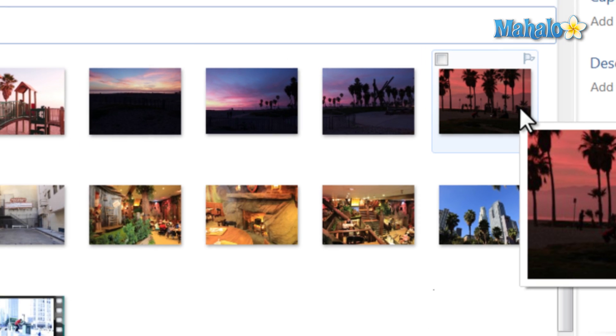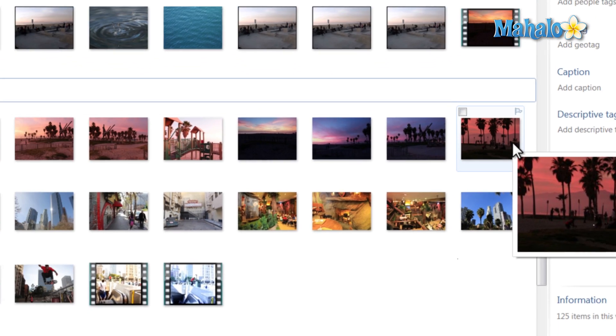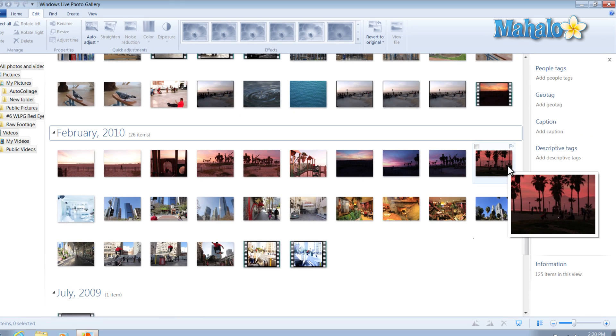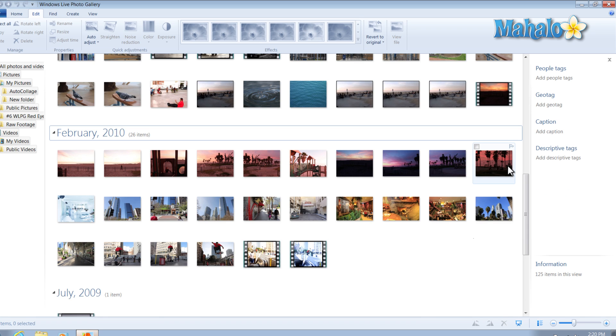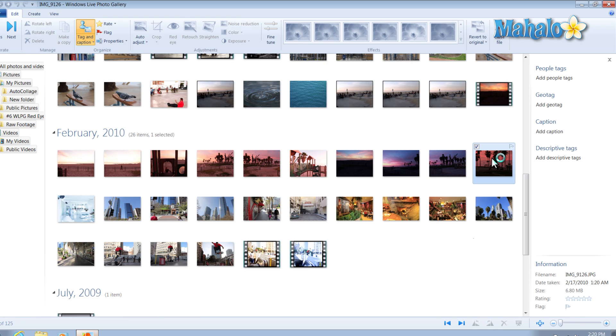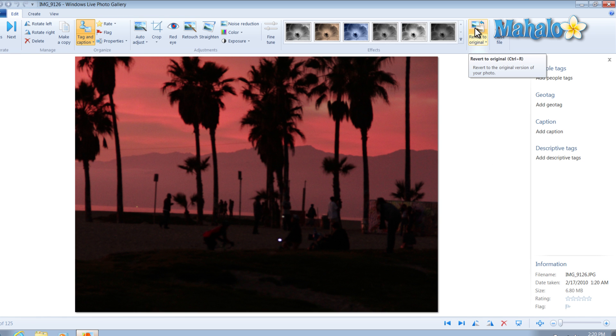This can come in really handy if, say for instance, you go to a barbecue and you take about 200 pictures and you get home and you realize all the pictures just did not come out right. You can just select all the photos from the barbecue and then click on auto adjust.